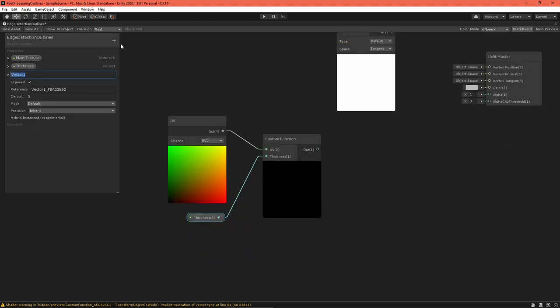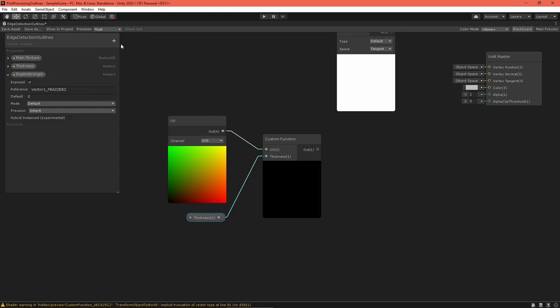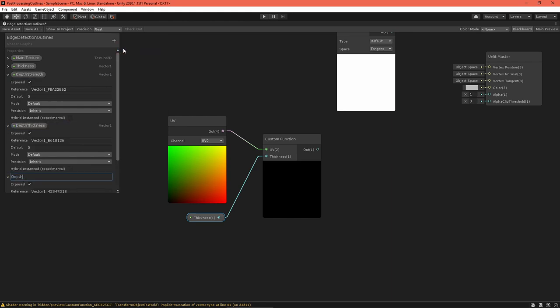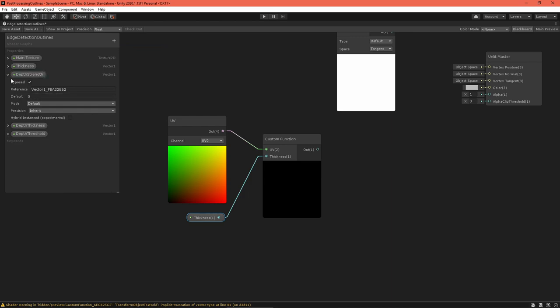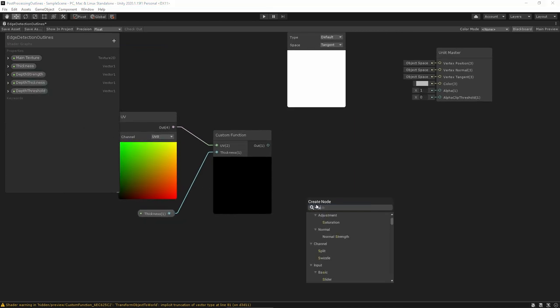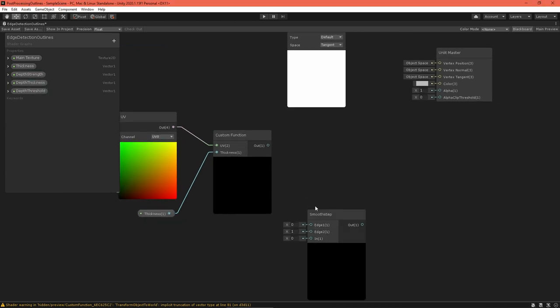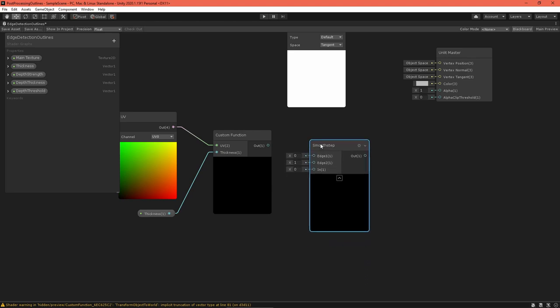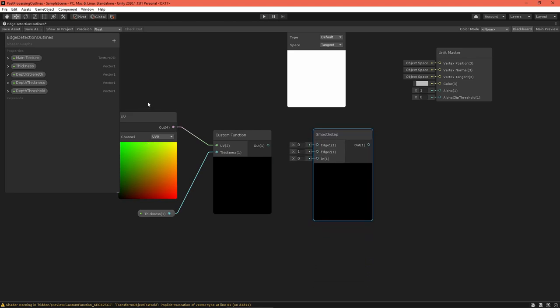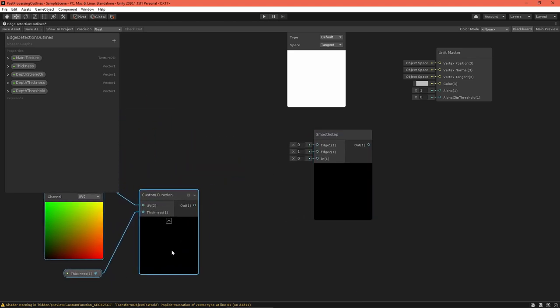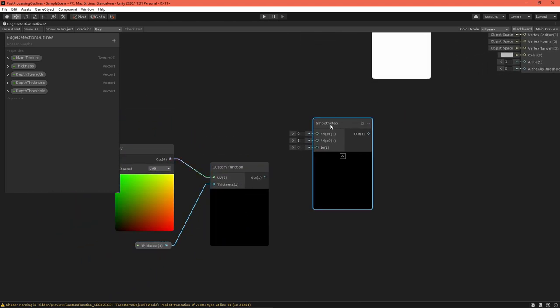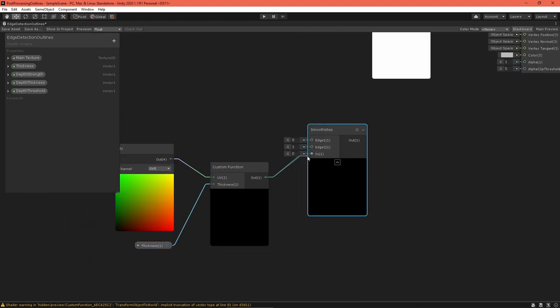Now, we want to implement a few ways to fine-tune the Sobel value and adjust the outlining strength. Add a depth strength, depth tightening, and depth threshold float property. The threshold is the minimum Sobel value that will appear as a full outline. Implement this with a smooth step node, which returns 1 if the input is larger than the maximum value.